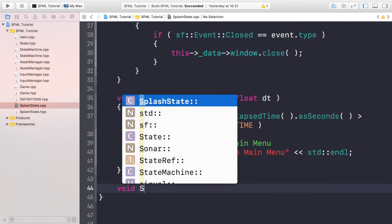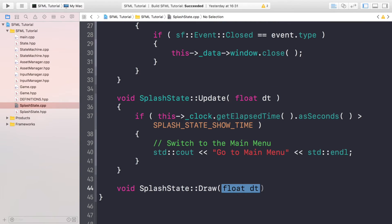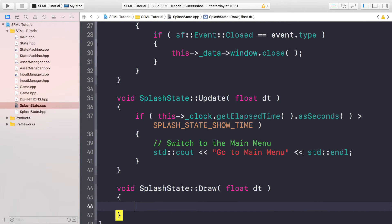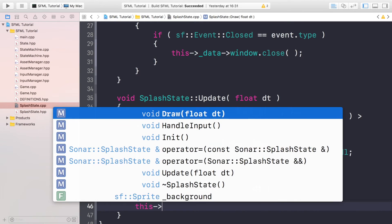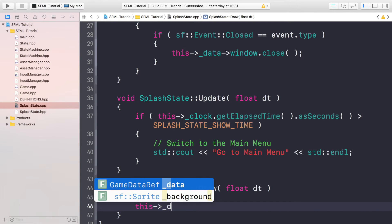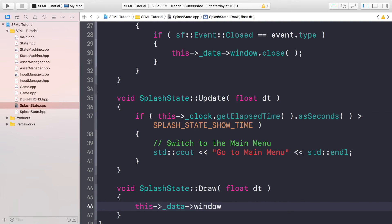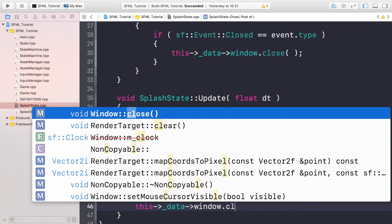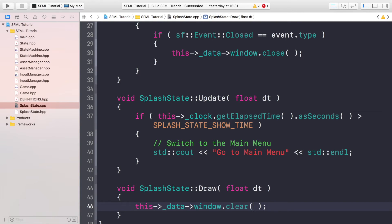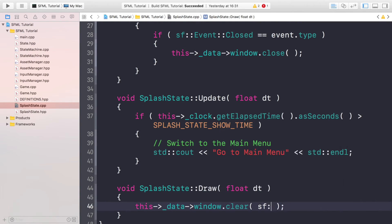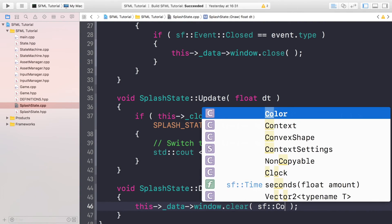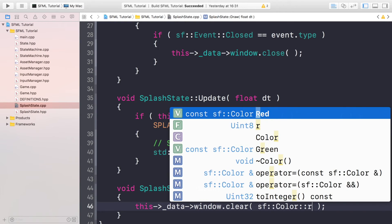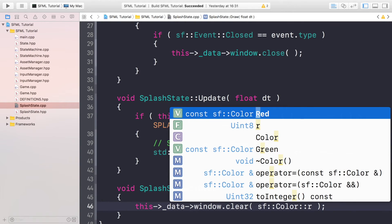And finally we need to do void SplashState::Draw, and this is where we would handle all of the drawing of our objects. So this->_data->window, first of all we need to clear the screen every single time and then we need to redraw it because that will make sure we get any updates. You can put whatever color you want, I'm just going to put color red as the default color but our background will go over that so you won't actually see that red.